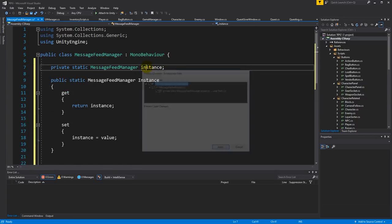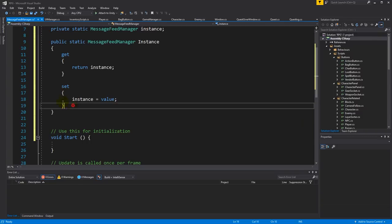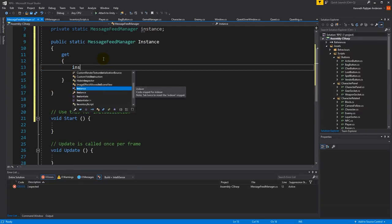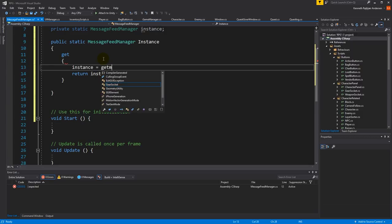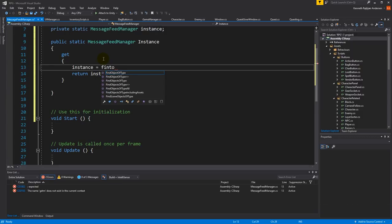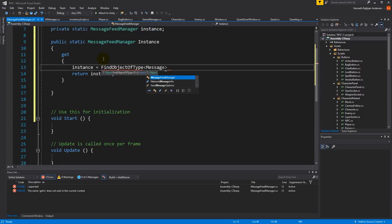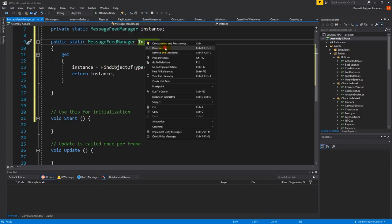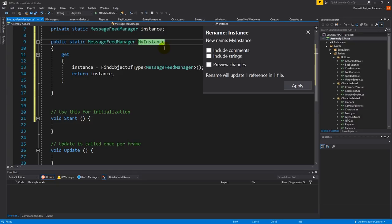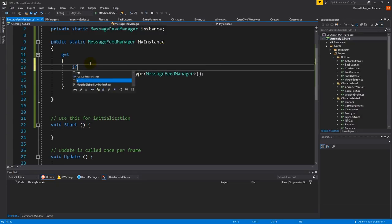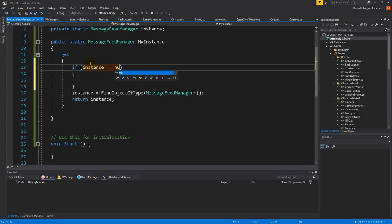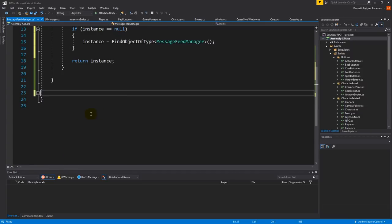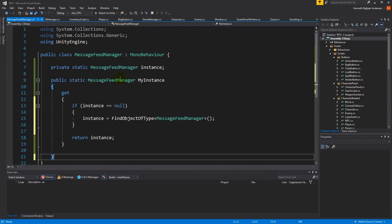Let's start by making this into a static message feed manager and call it my instance. We are creating a singleton, so we set the instance equal to get component of find object of type message feed manager, and this is only if instance is null. Now we have our singleton.